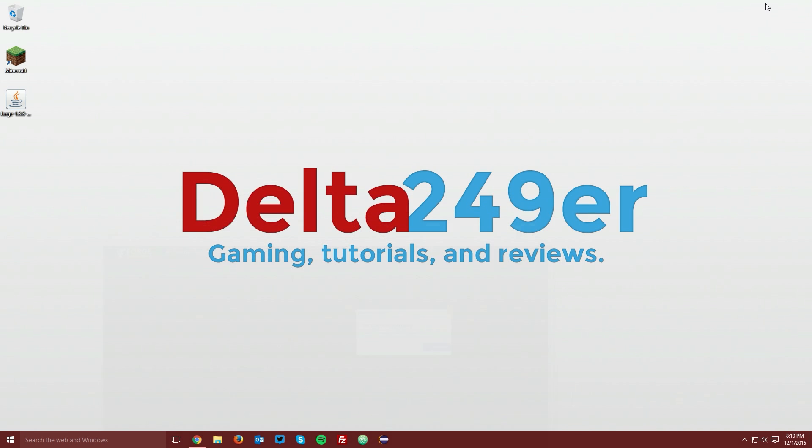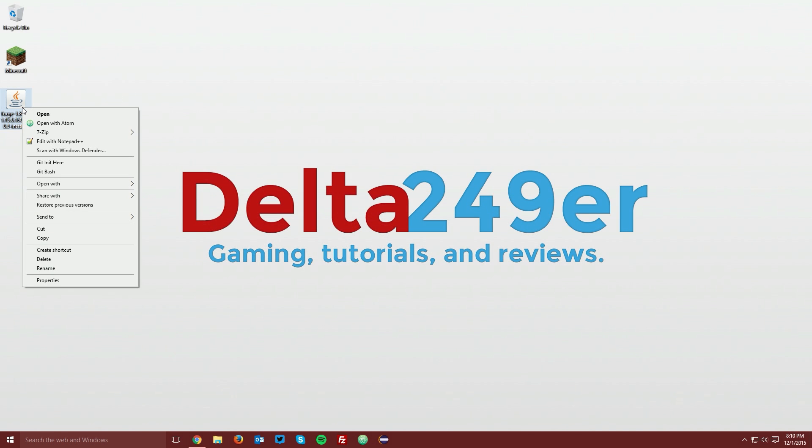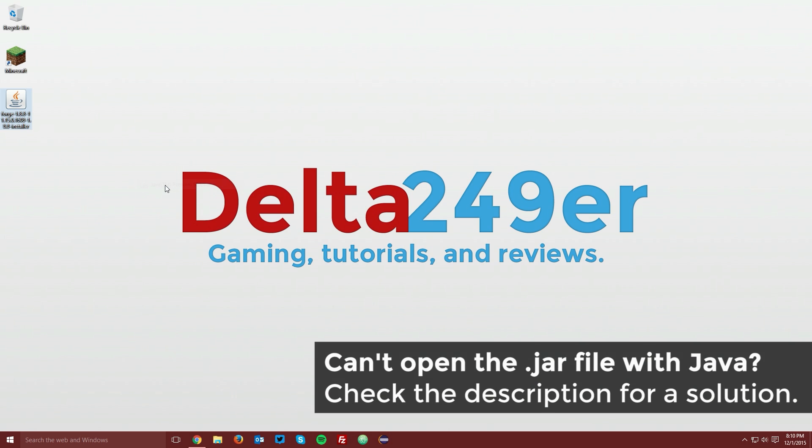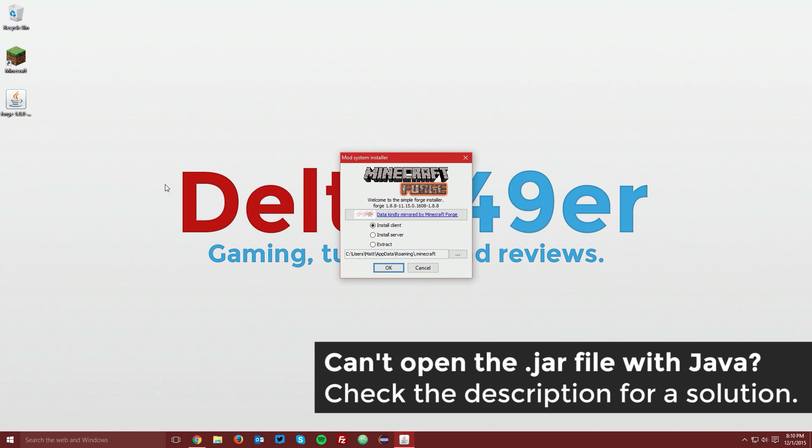Now go to your desktop and right click the Minecraft Forge installer, click open with, and select java platform sc binary.